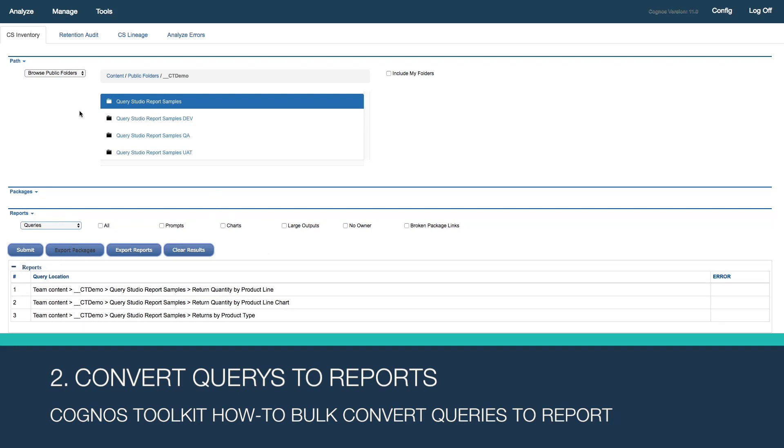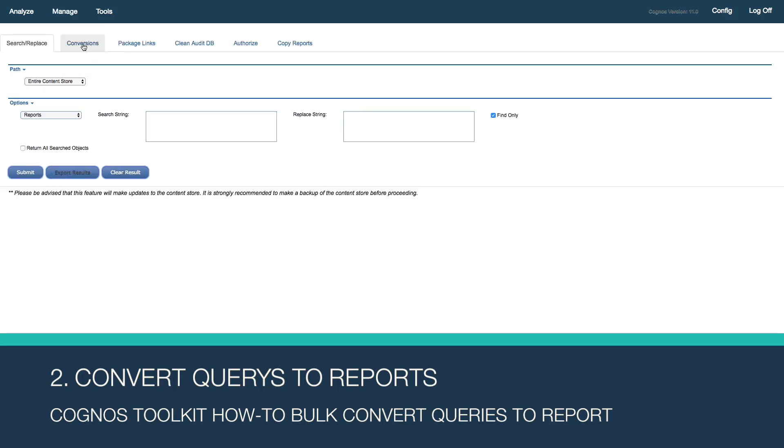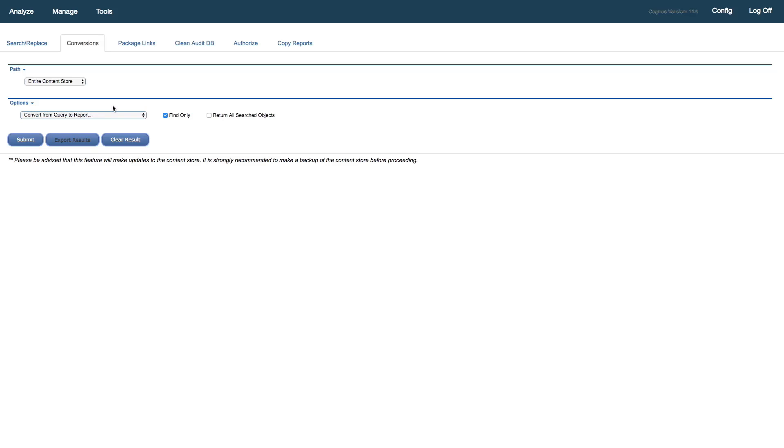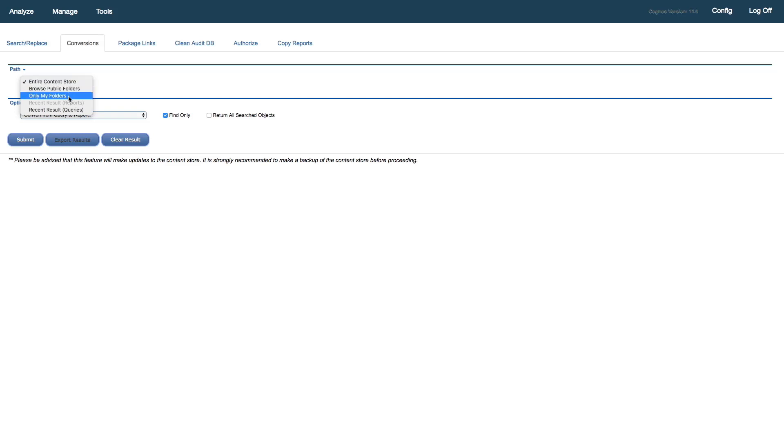In order to convert, we move over to the Cognos Toolkit Manage and Conversions tab. The conversions, similar to the way we just did our inventory searching, we can do our conversions based on the entire content store, on certain public folders, on my folders, or as we see here, there's additional options for us.